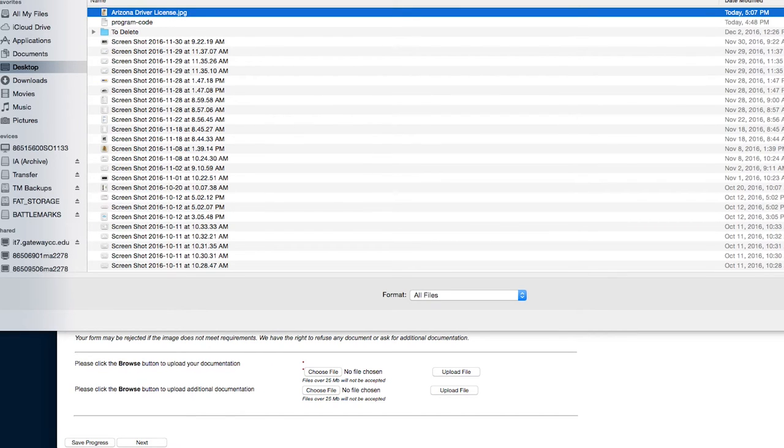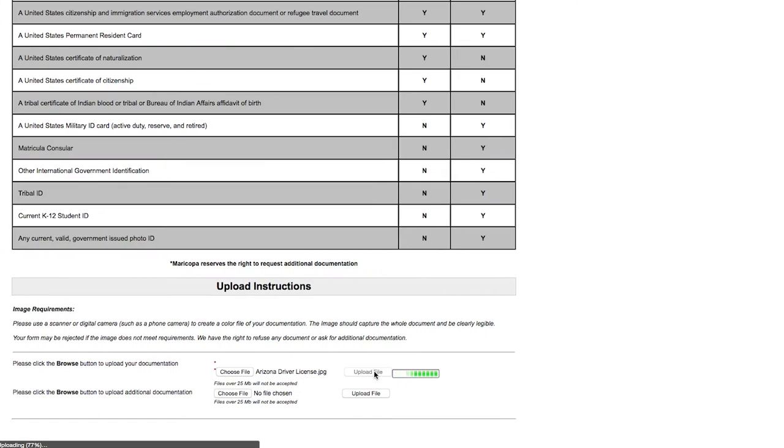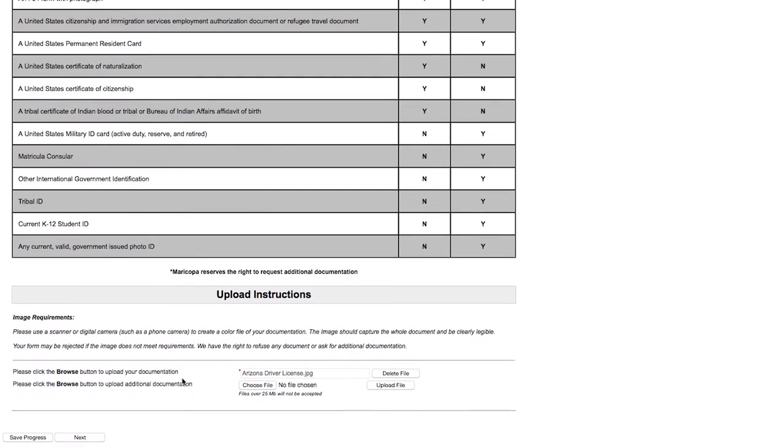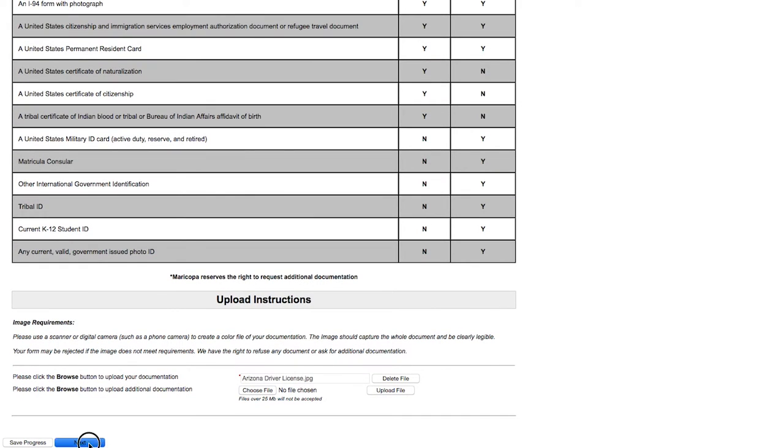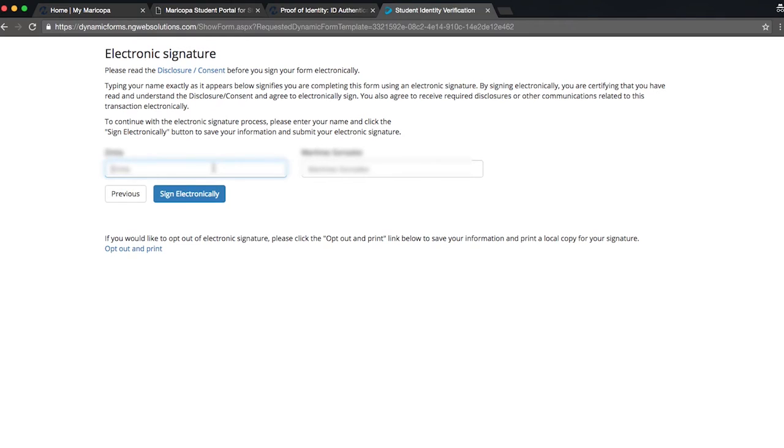You can even use your phone. Click Upload File and then Next, once it has been uploaded. Finally, enter your name as an electronic signature. And that's it!